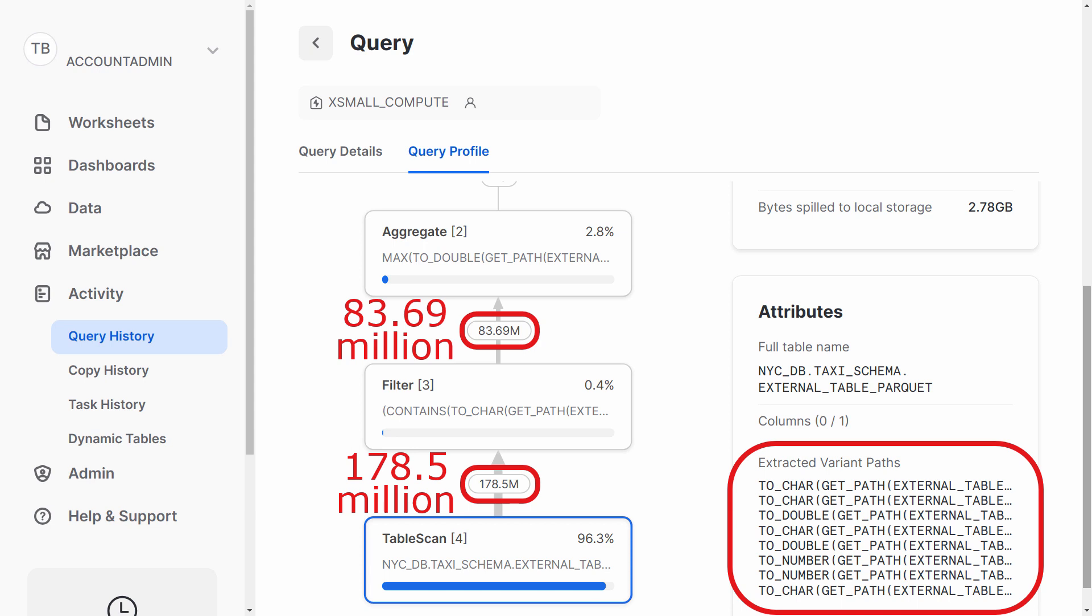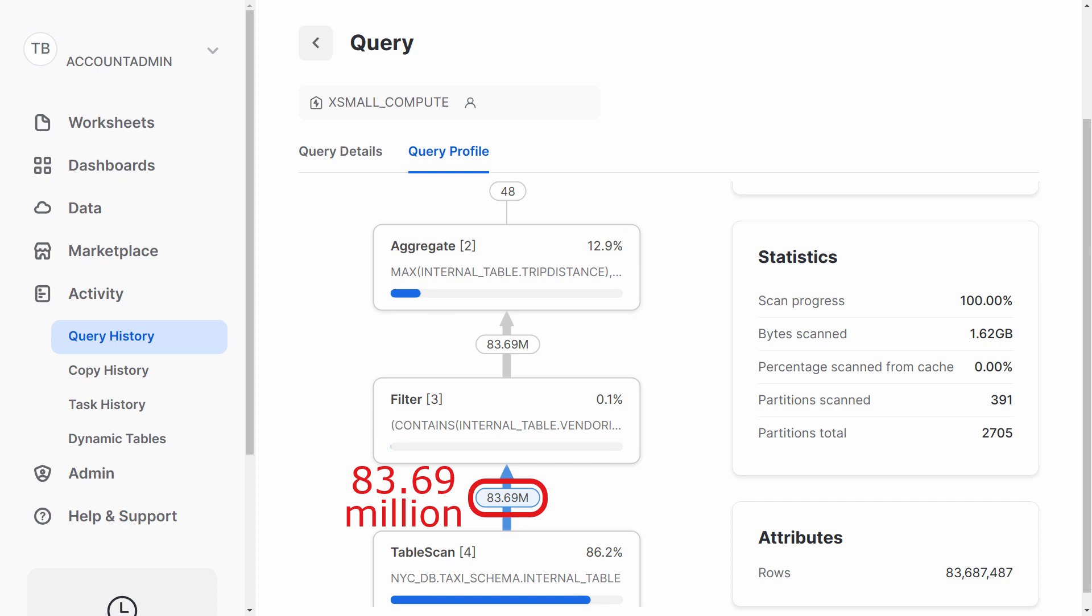We can contrast this with running the same query against an internal snowflake table. All seven of the predicates get applied remotely, so columns for only 83 million rows get sent to the compute cluster.